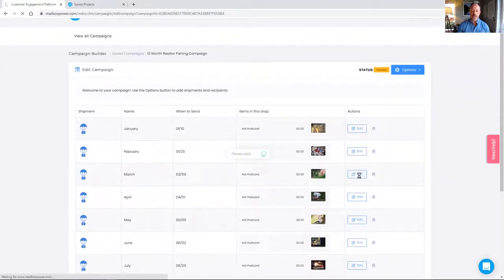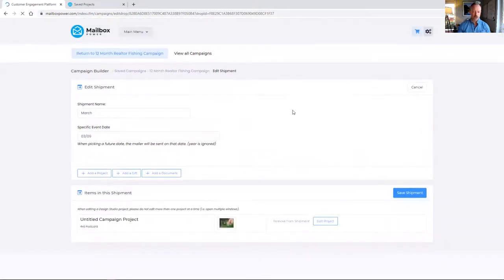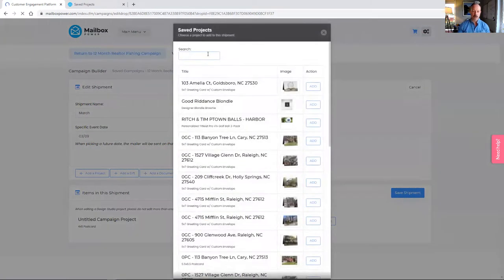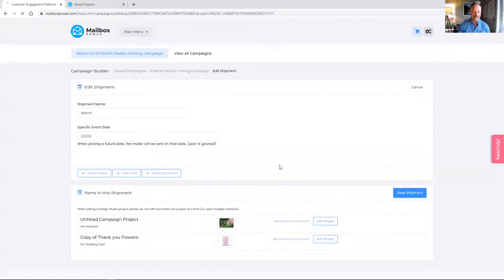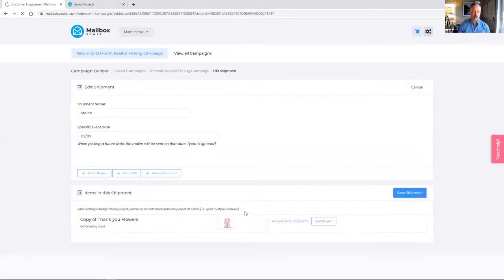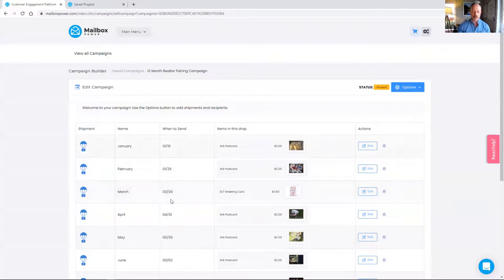Let me show you a quick tip. If you wanted to send a greeting card in March instead of a postcard, you'd open the shipment, click Add a Project, find the card you have designed, click Add, and then remove the postcard from the shipment — click Save Shipment. Really easy. The pro tip for changing items within the campaign: make sure to add the new item first and then remove the old item — it'll keep everything working smoothly.